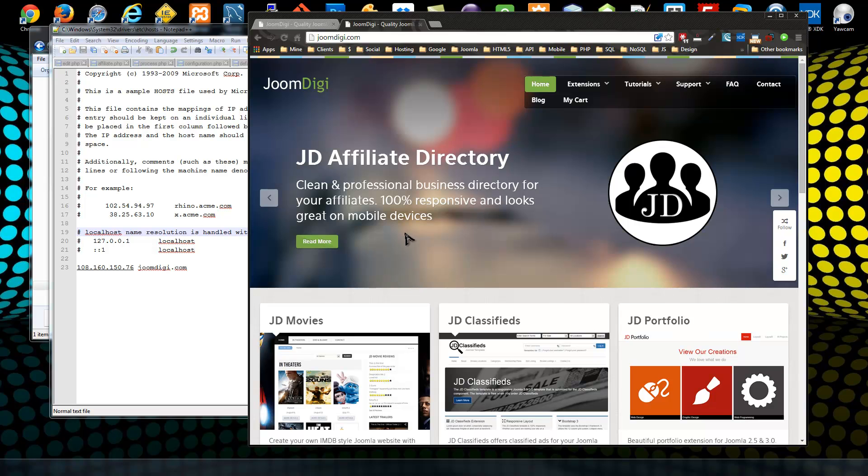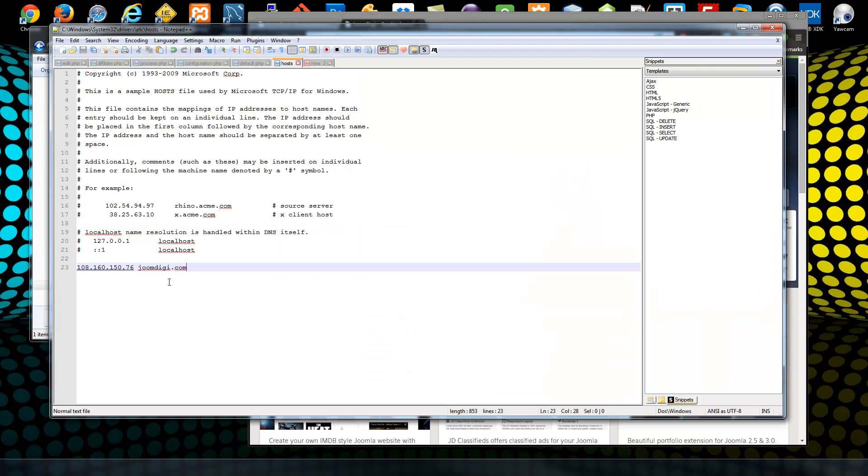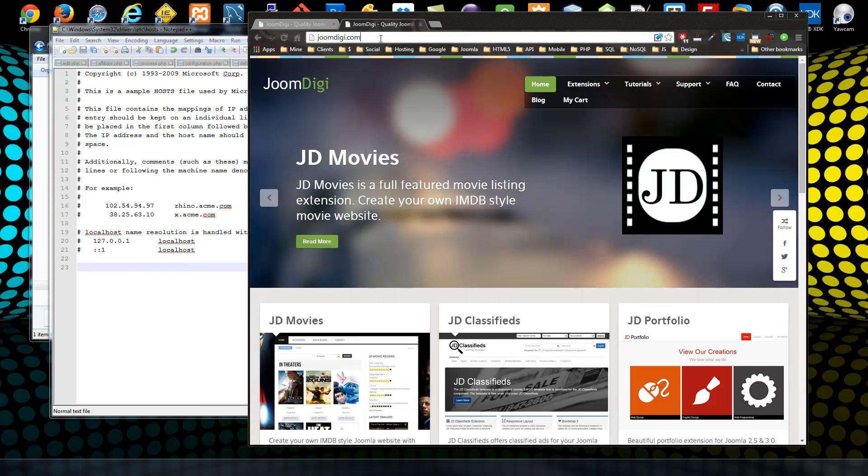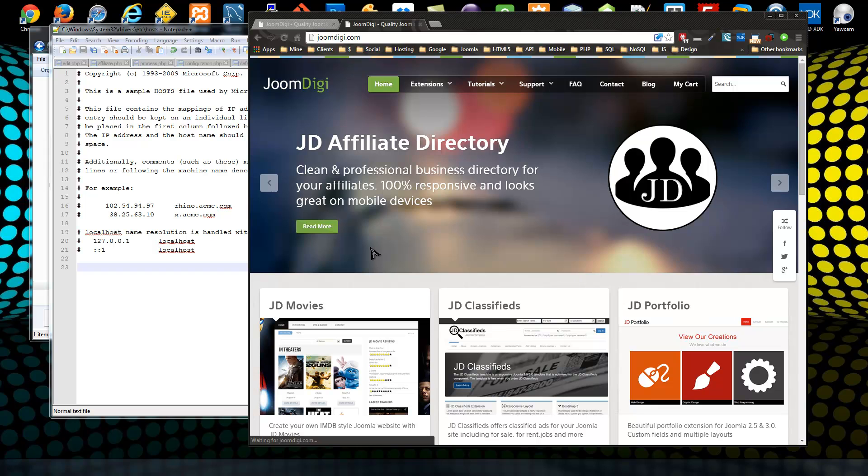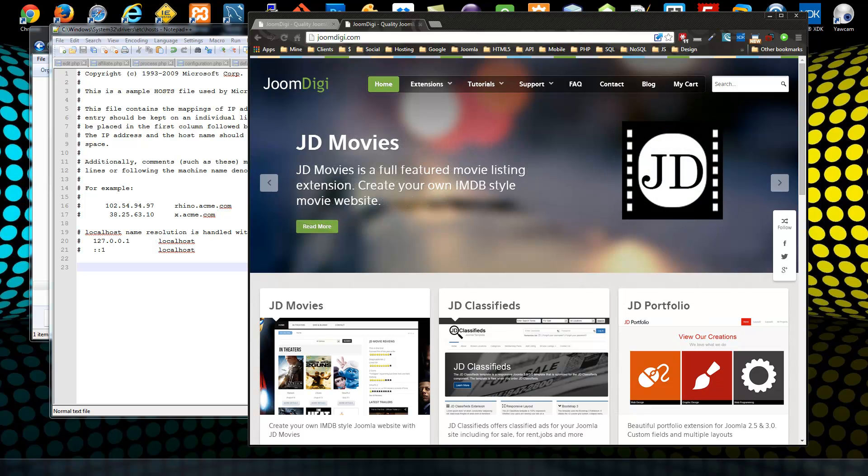All we have to do to reverse this is just delete this, save, and now if I go back to JoomDigi.com, it brings us back to the live site, to the old server. I just wanted to share that with you. Thanks, please subscribe and keep watching my videos.